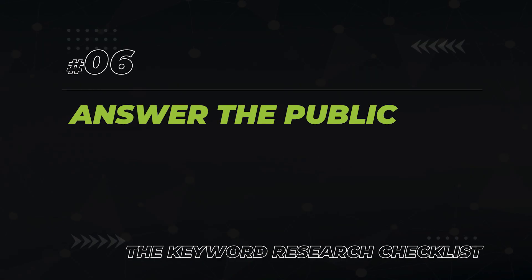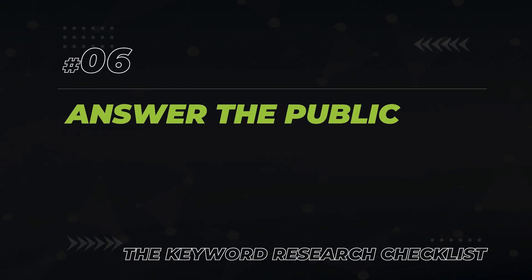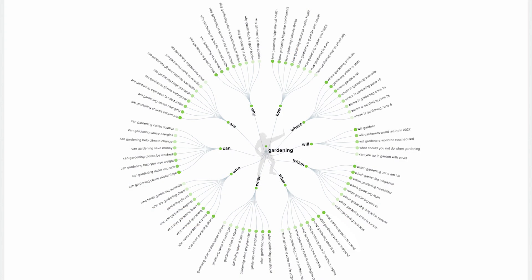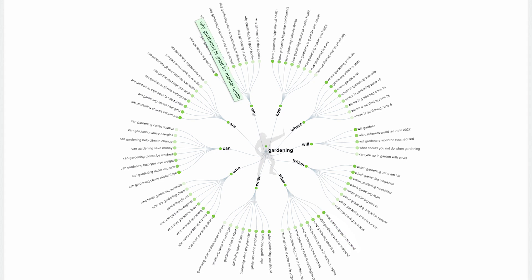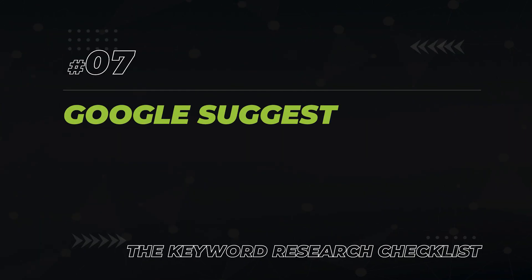The first is to use the free tool answerthepublic.com. Type your main topic into the field. This is going to bring up a list of common questions that should be addressed in your content, such as 'what gardening tools do I need' and 'why gardening is good for mental health.' Click the export CSV button to download these keywords.